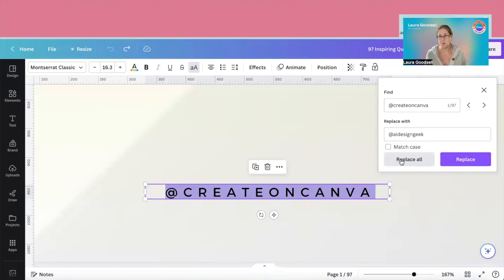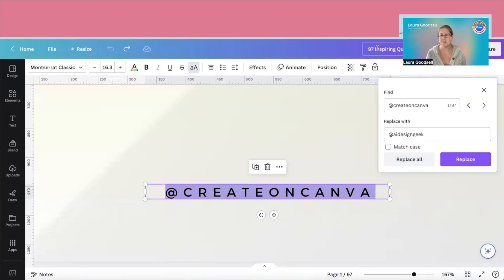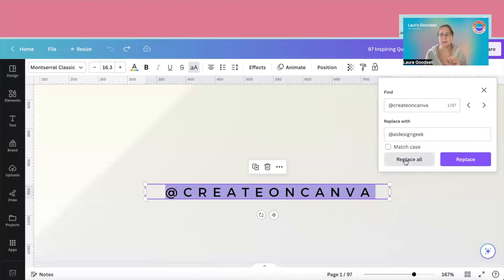So it's telling me here it's found 97, which is about right, because there are 97 pages to this design. So I'm going to click replace all.